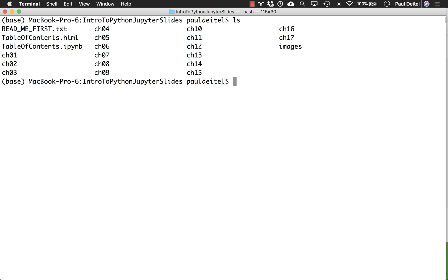When you go to the Pearson Instructor Resource Center and download the slides and extract the contents onto your system, you will have a folder that looks like the one I have here on the screen. Within that folder you'll see a readme first text file, which of course you should take a look at first.